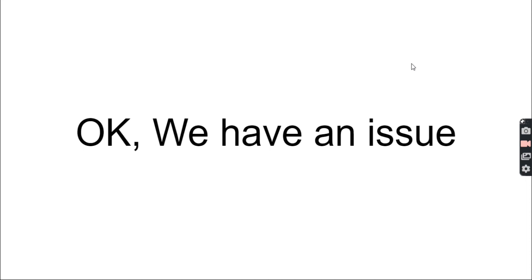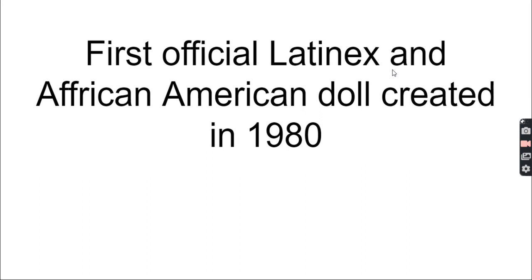Okay, we have an issue. What issue? There's only white people. Oh, the first Latinx and African American dolls were created in 1980. We good? Yeah, we're good now.